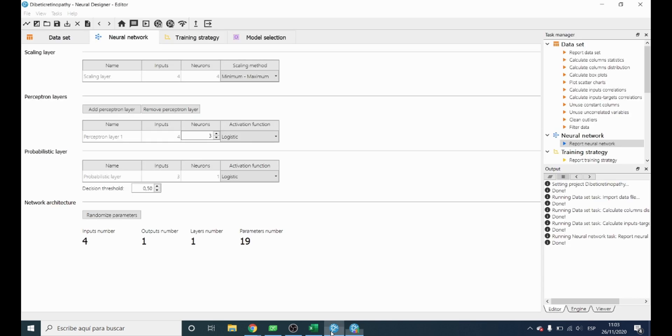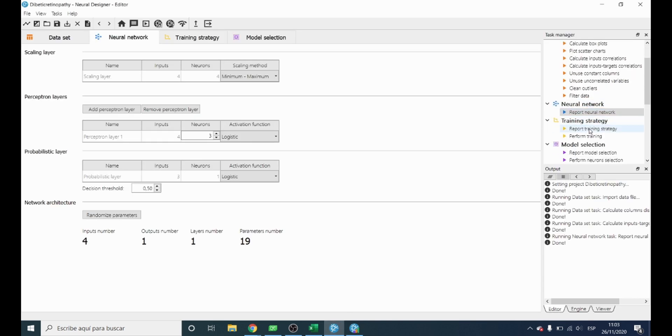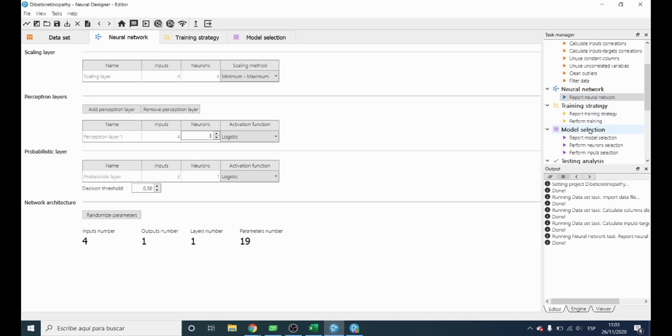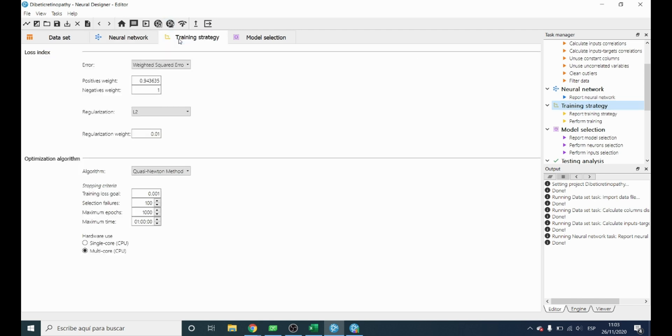The next step is to search for the parameters of the neural network that fit it to the dataset. This process is called training. We train the neural network and in this chart we can see how the error decreases.